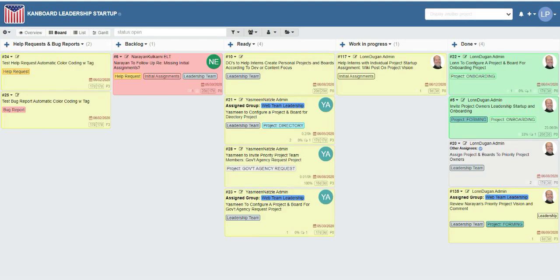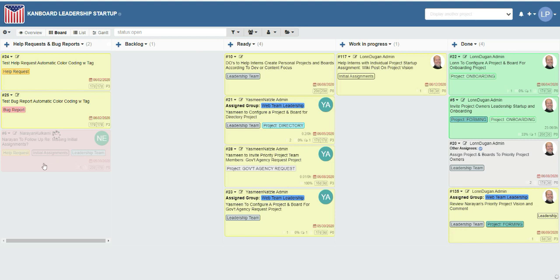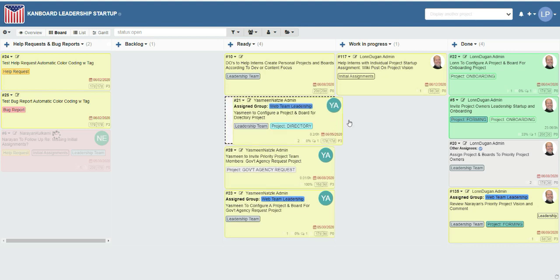We can drag tasks around and we don't have to wait for them to finish saving in order to drag another one around. Eventually both will save.